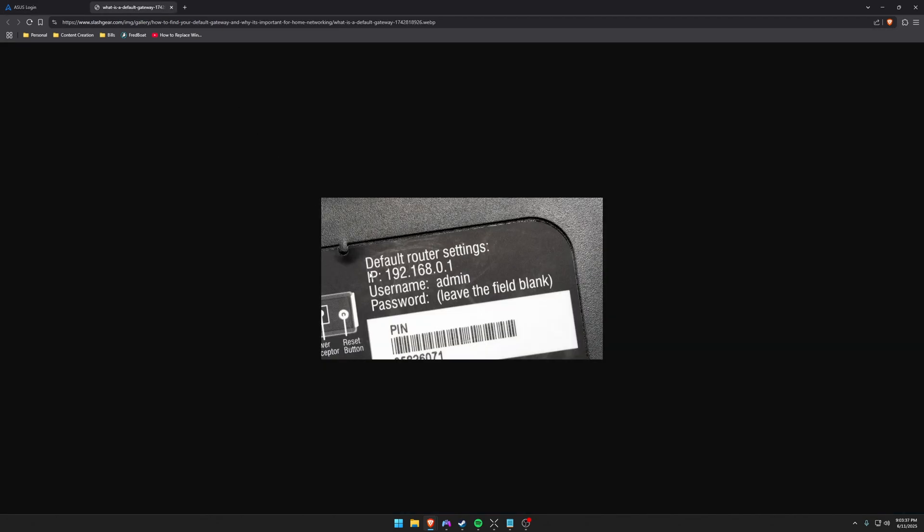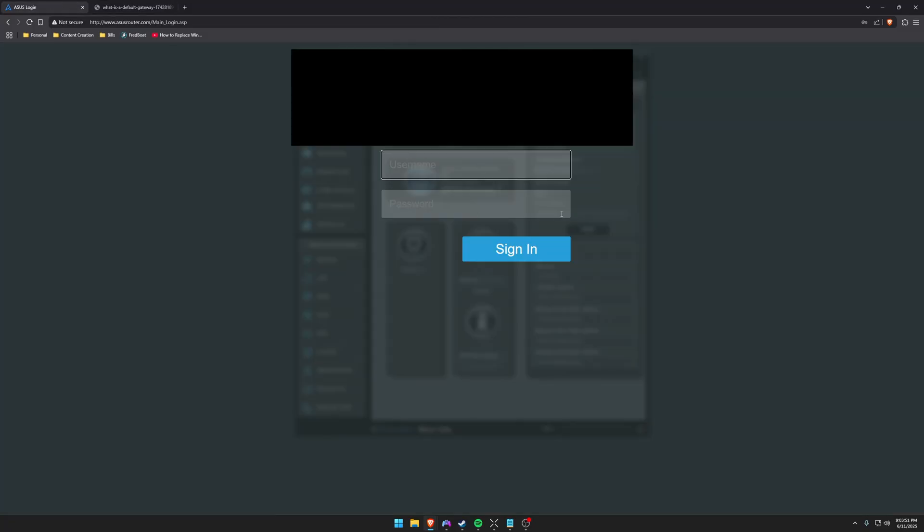So usually you can find your default router settings on the actual router and it'll tell you how to log in. If you can't find this on your physical router, you're going to have to google your router model. So be sure to find that out and go ahead and visit your login page. I'm just going to go ahead and log in.